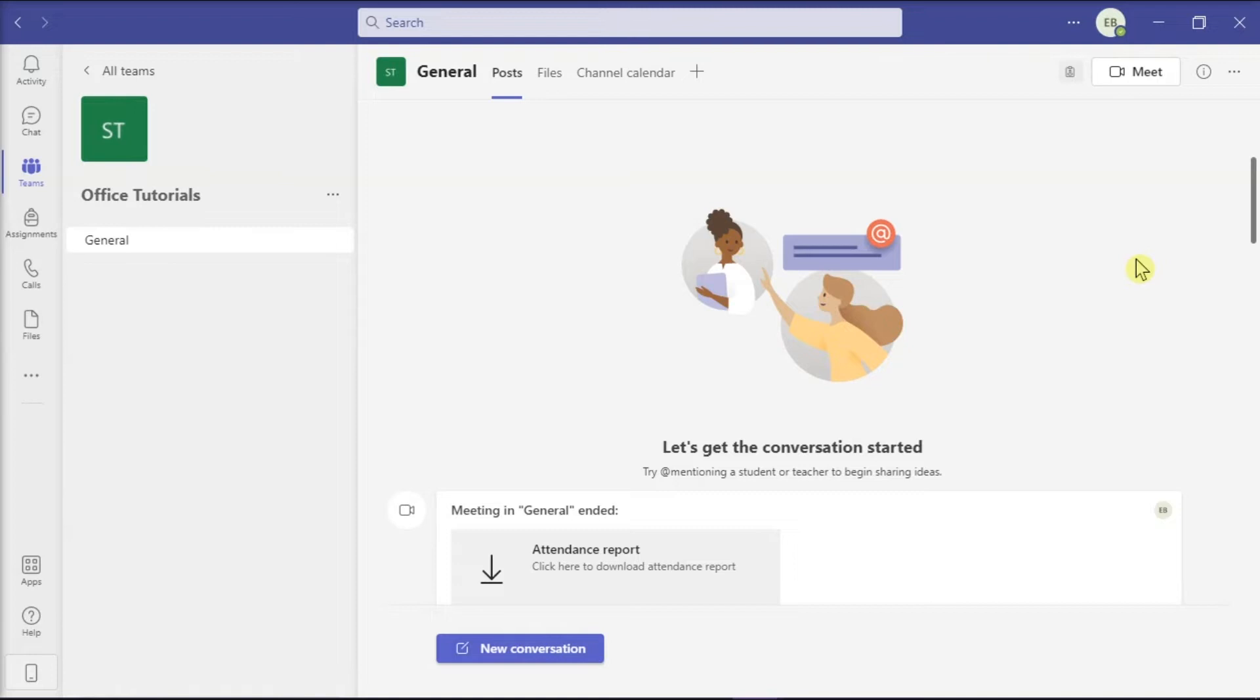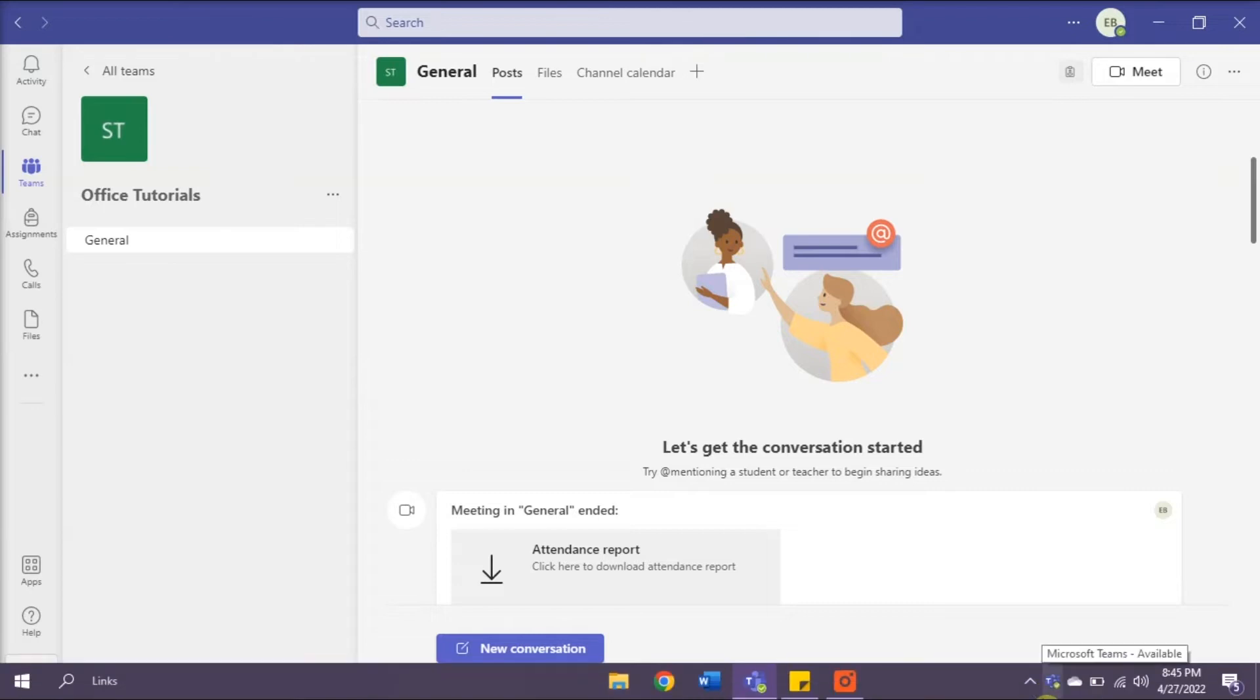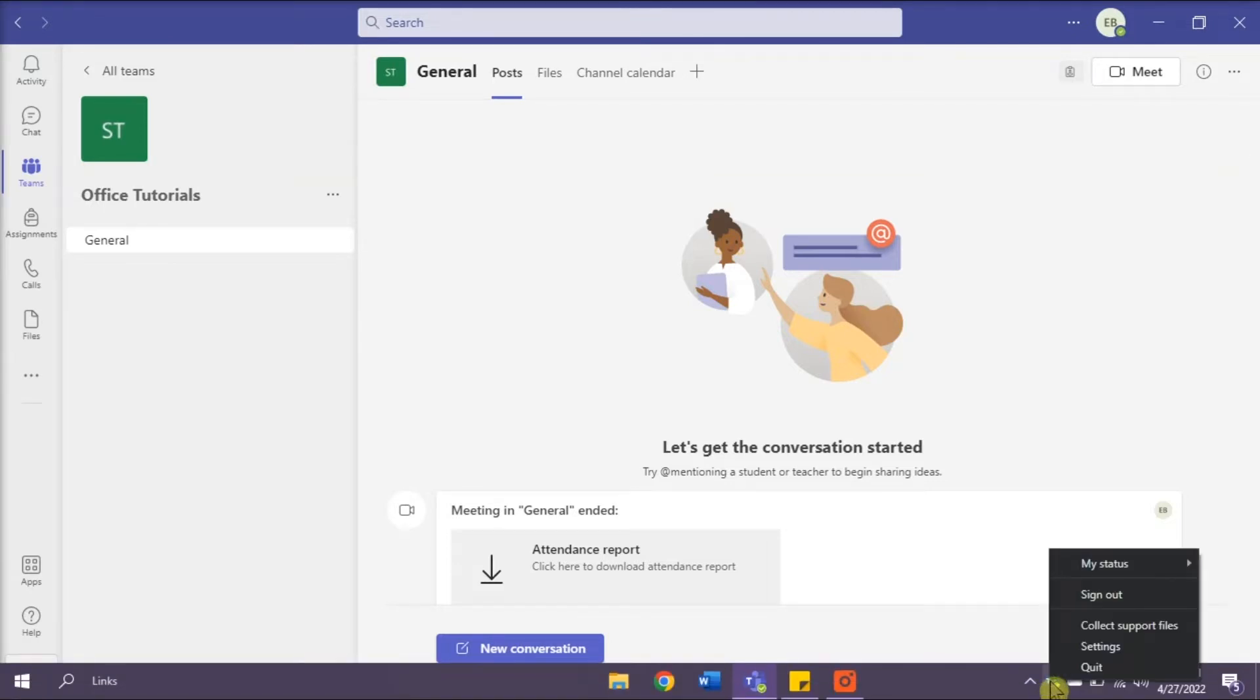Now first, you have to fully quit Microsoft Teams by right-clicking on the Teams icon on the taskbar and then select Quit.